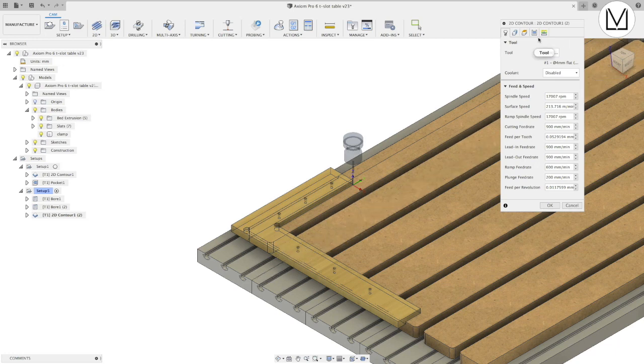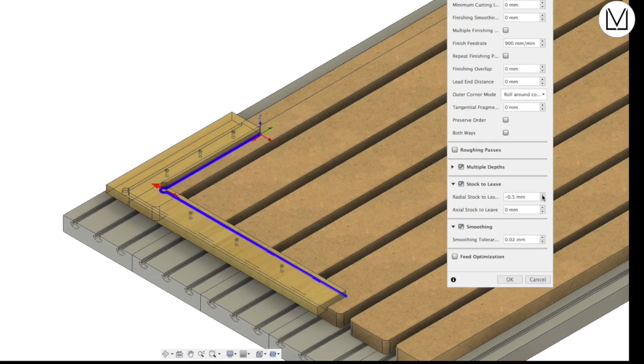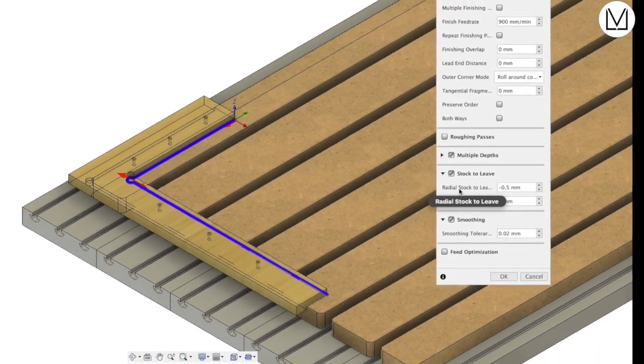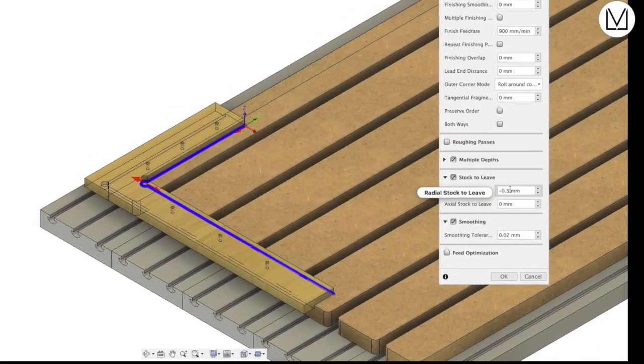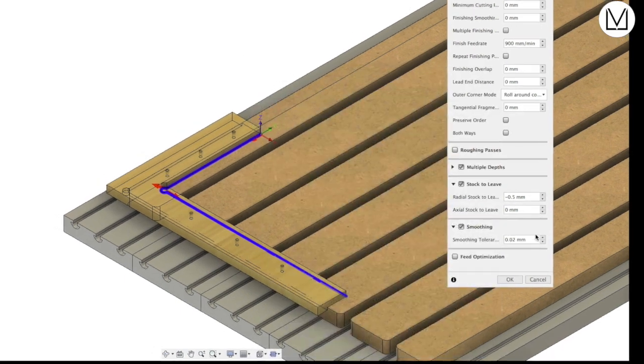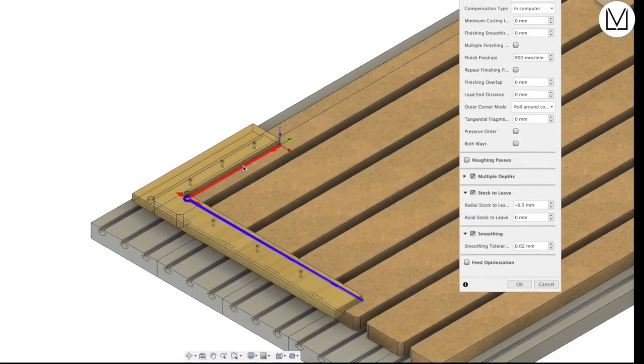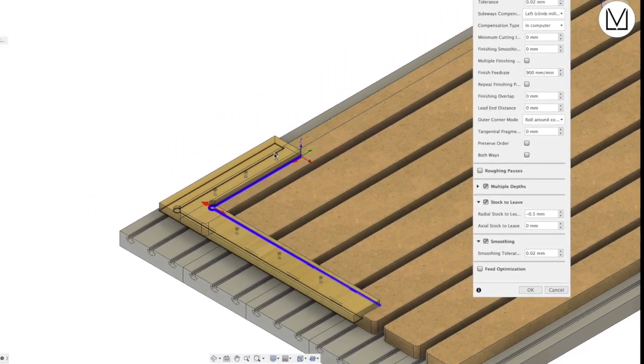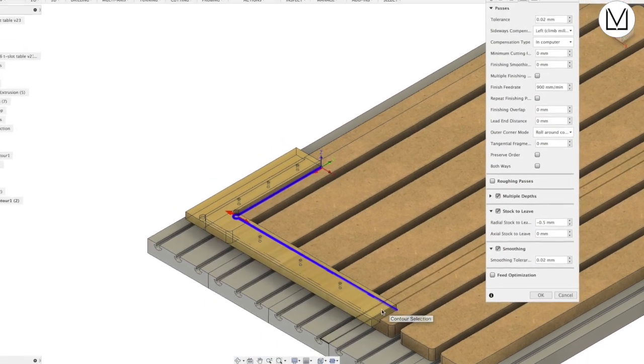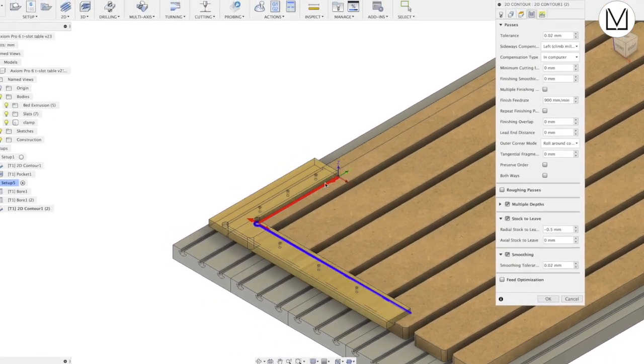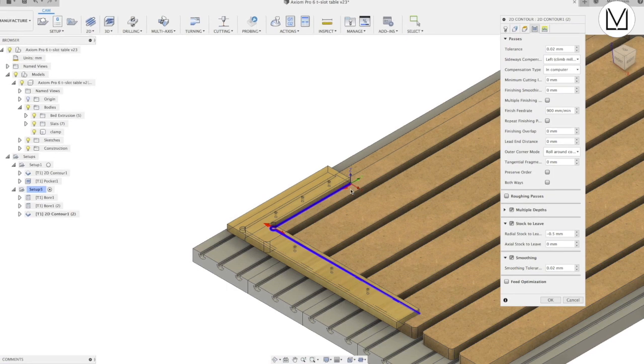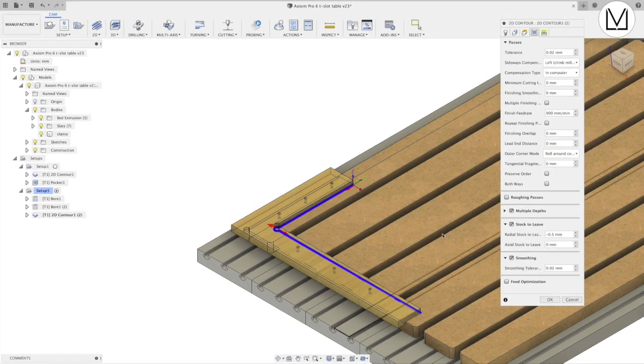we'll see that in stock to leave we are radially, which is on the side of the tool, we're taking off half a millimeter cutting into the machine, into the actual part. And this ensures that once we've bolted this down it might be slightly out of square to the machine and this will ensure that when the machine comes it's going to cut this part back square again to the machine.